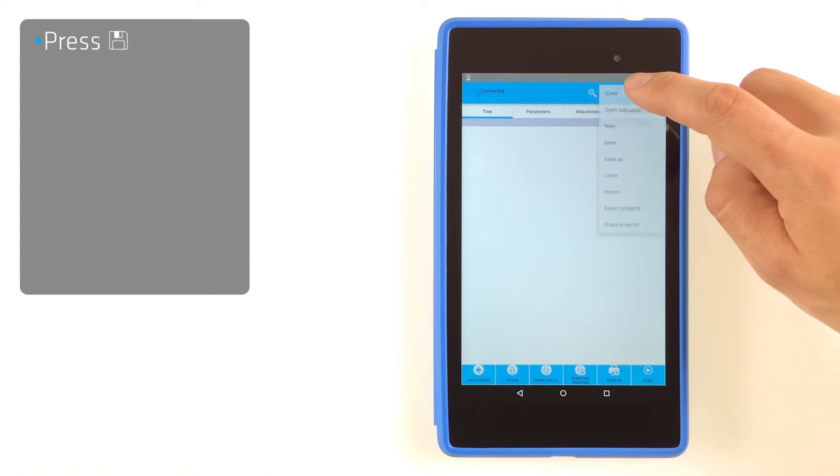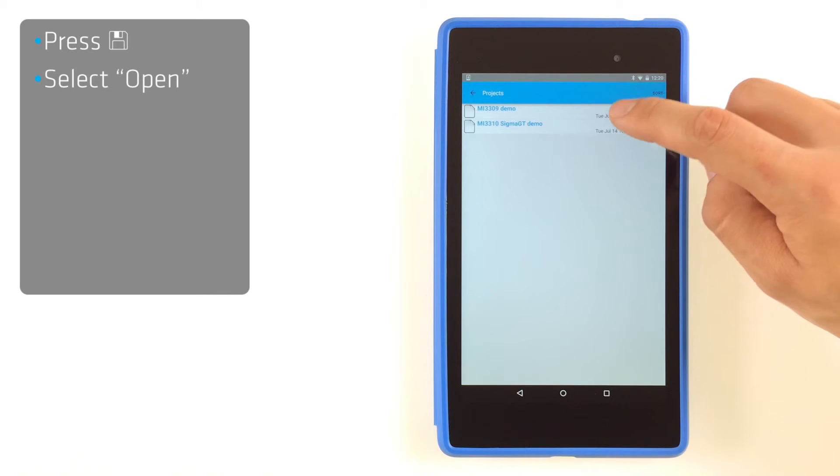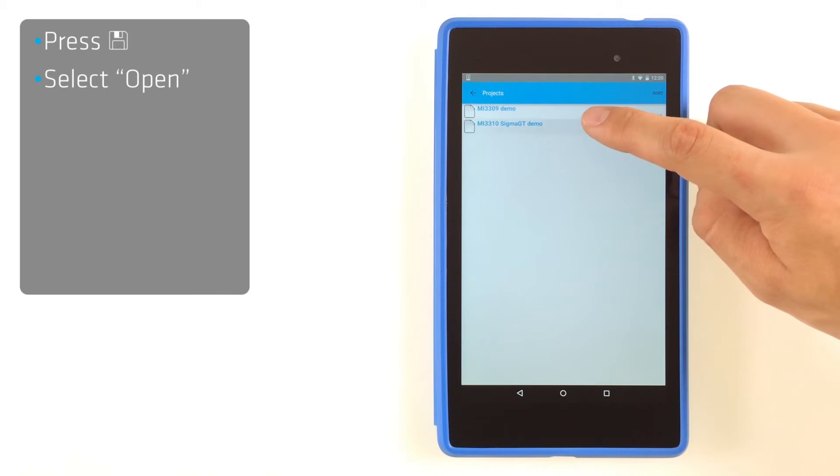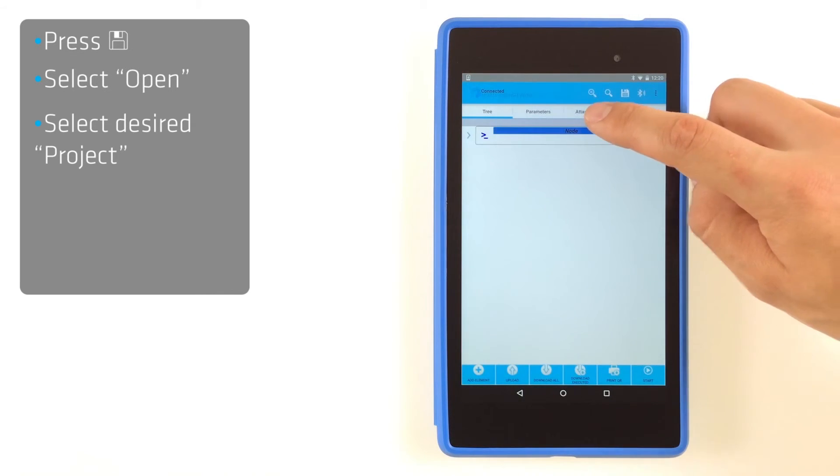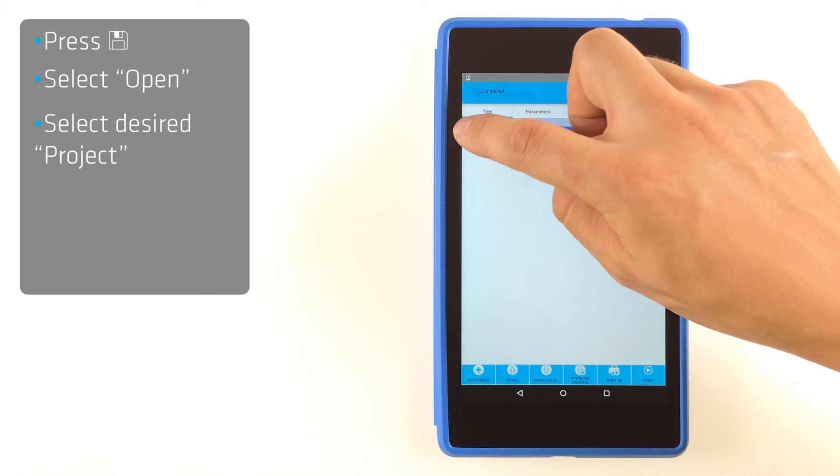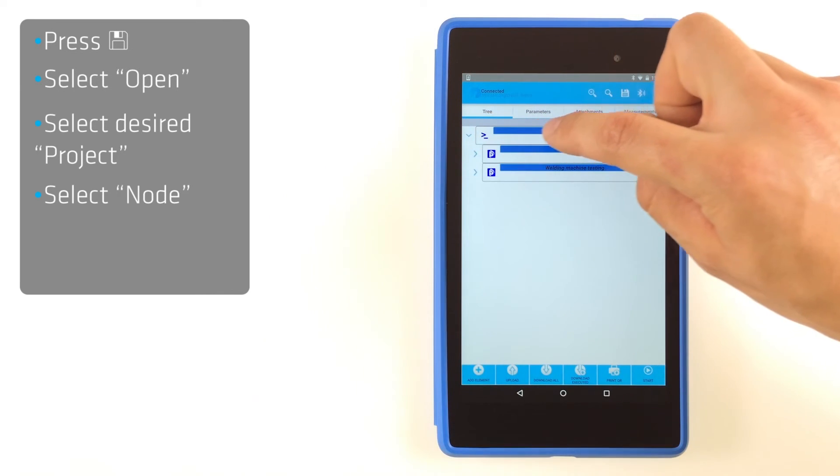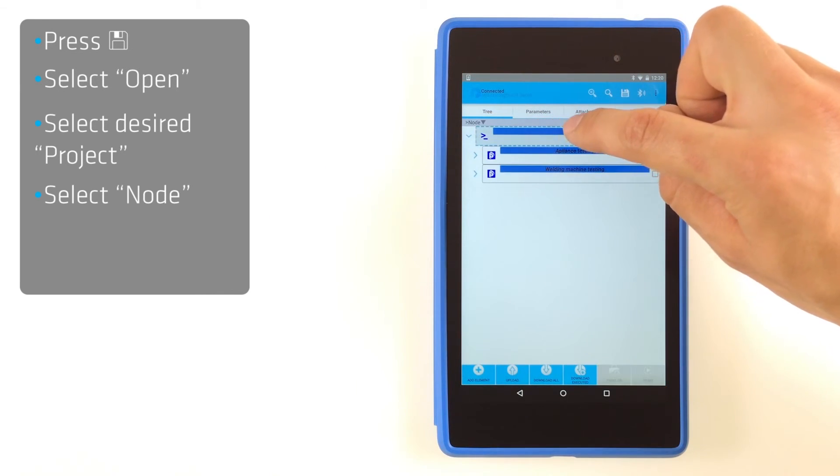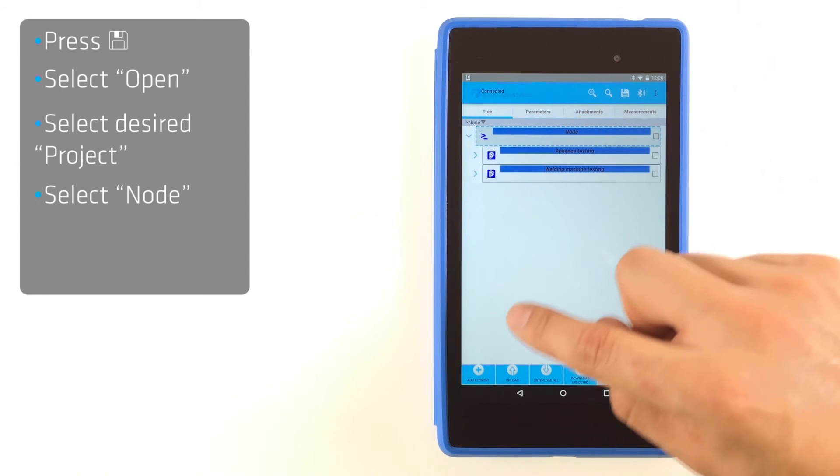Press Option button and select Open. Select desired projects. Select Note and press the Add Element button.